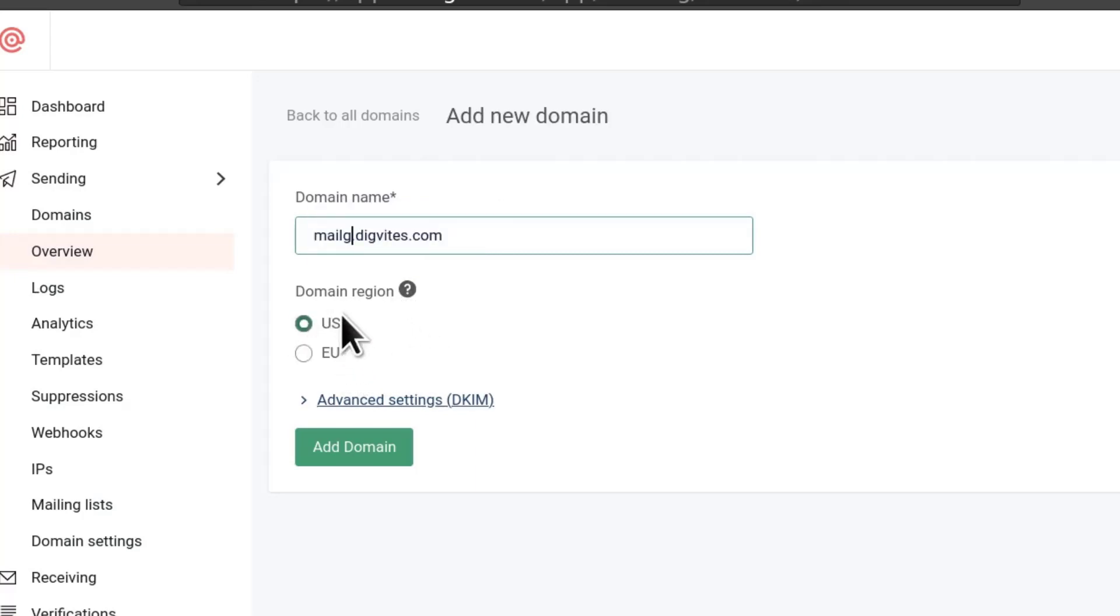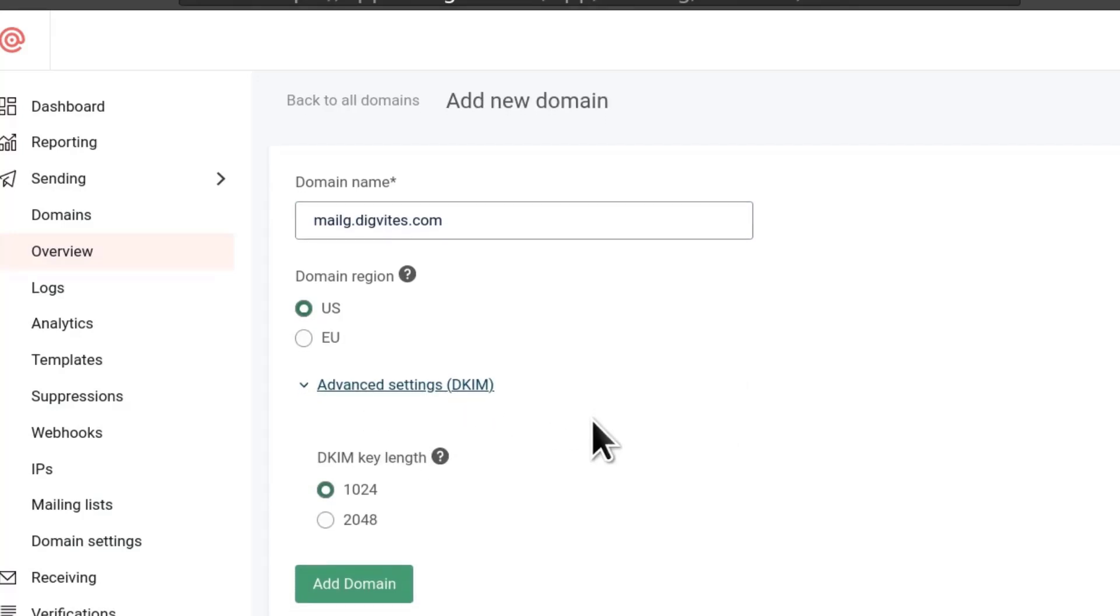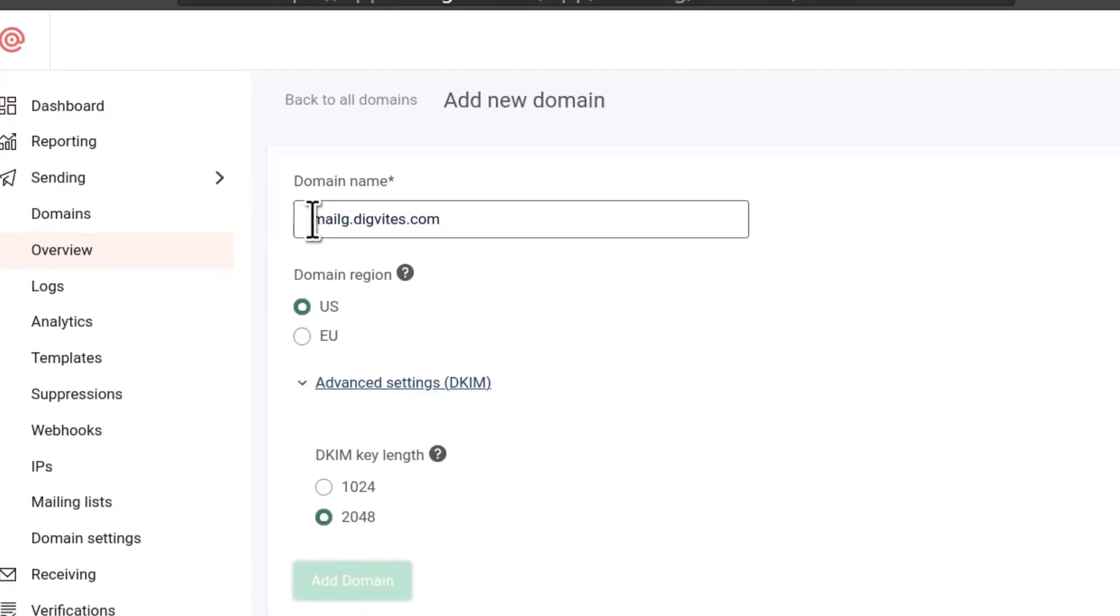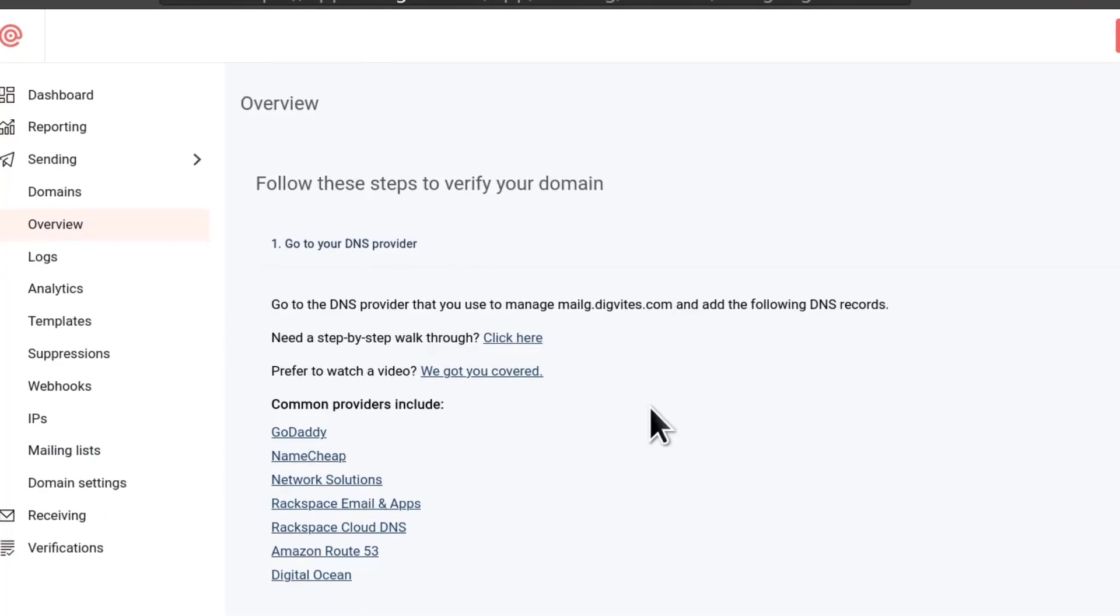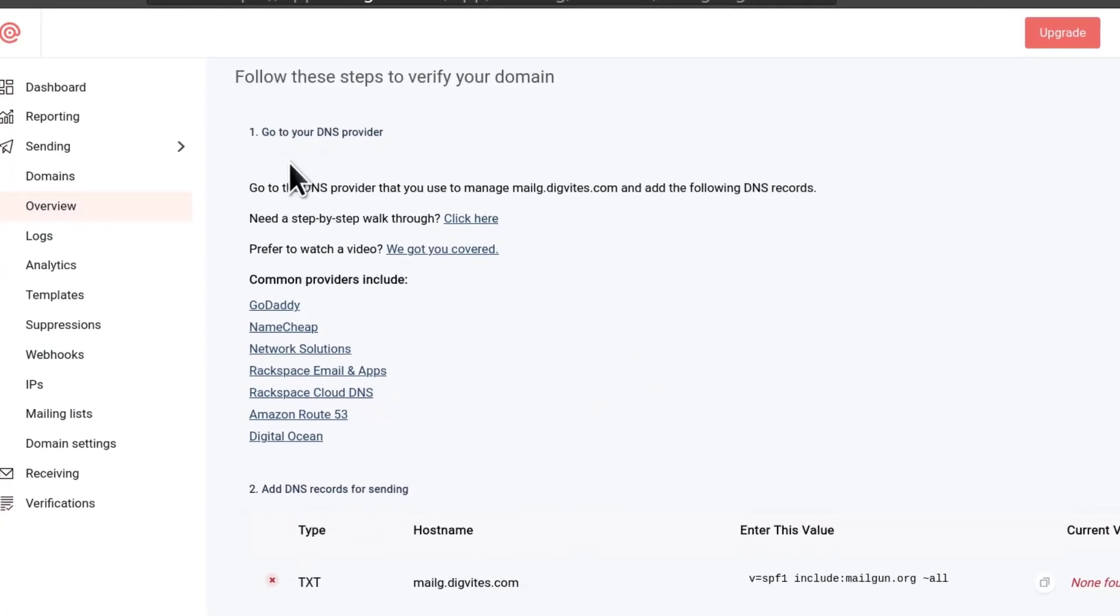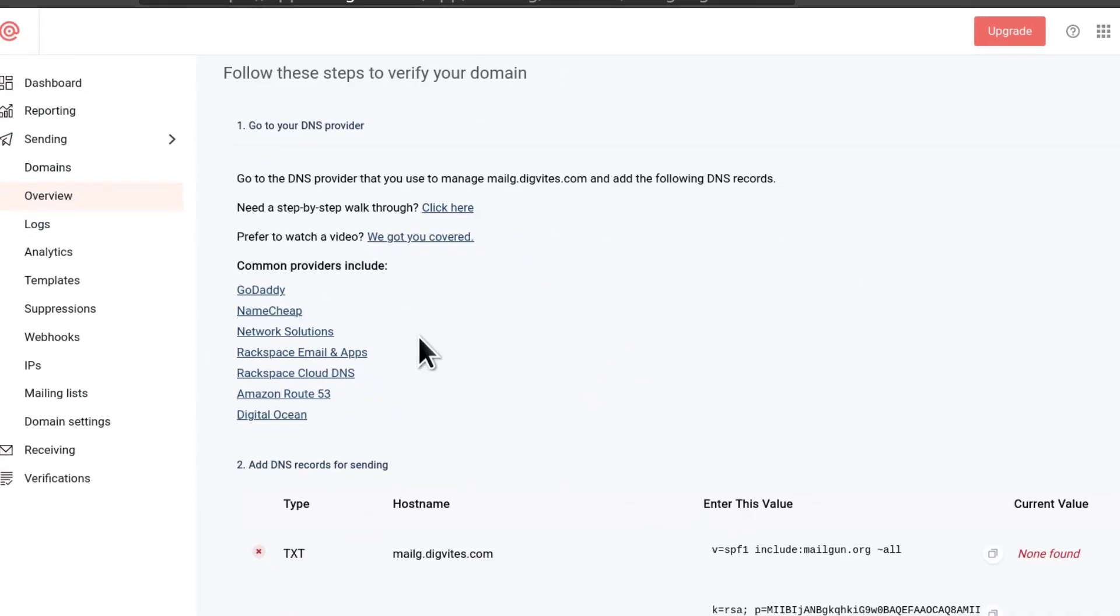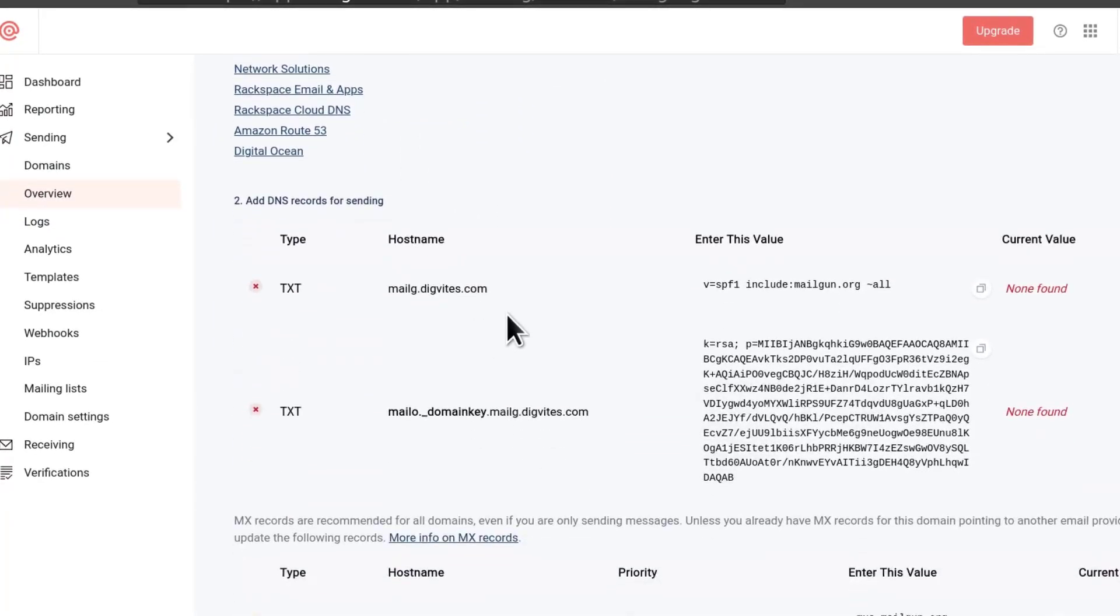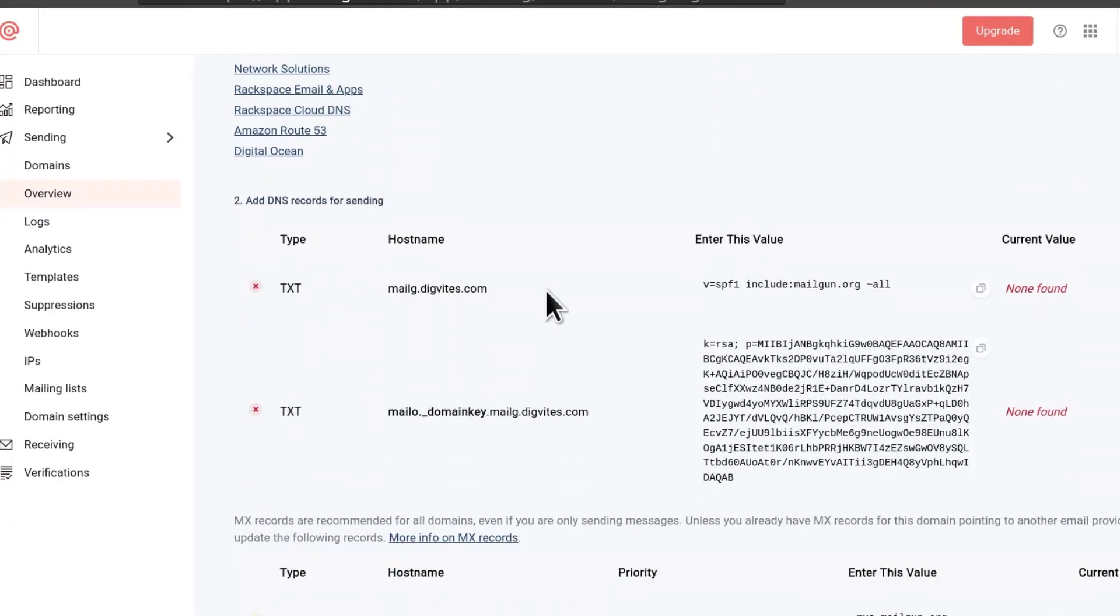I'm going to choose the US location and then there you can see advanced DKIM settings, DKIM key length. I'm going to choose the longer one and then I will click on add domain. Just make a note that our domain is called mailg. The next step, I need to add my DNS records and if I scroll down, I can see all my DNS records here.